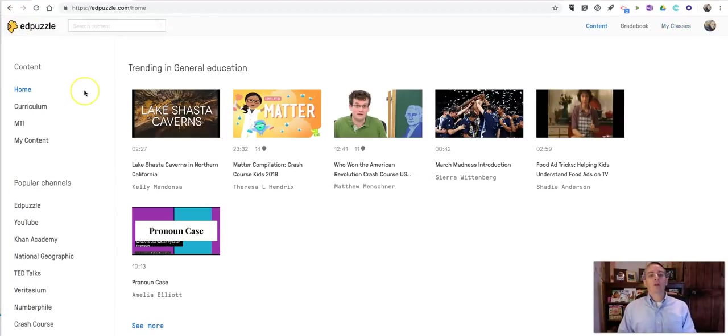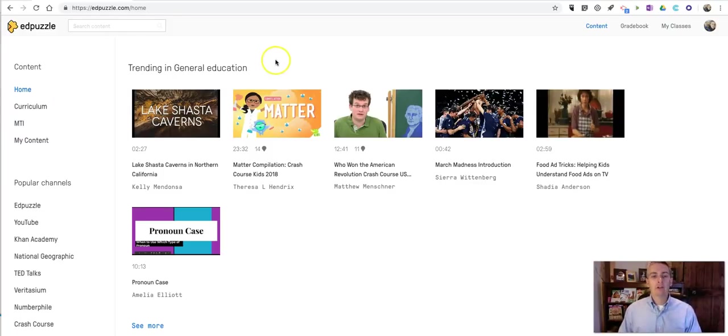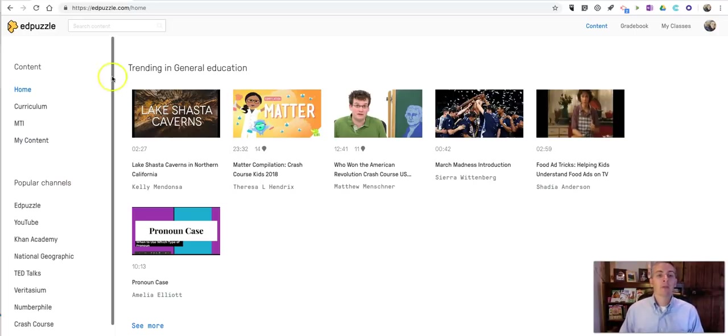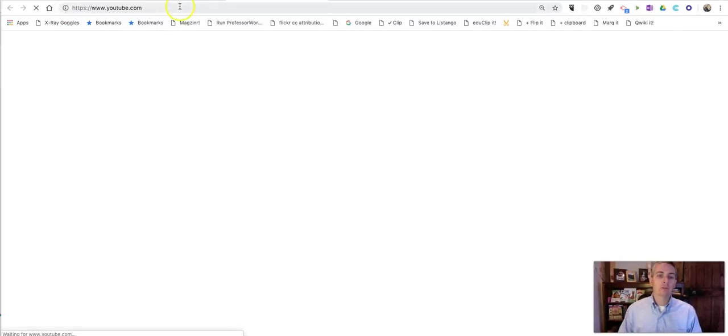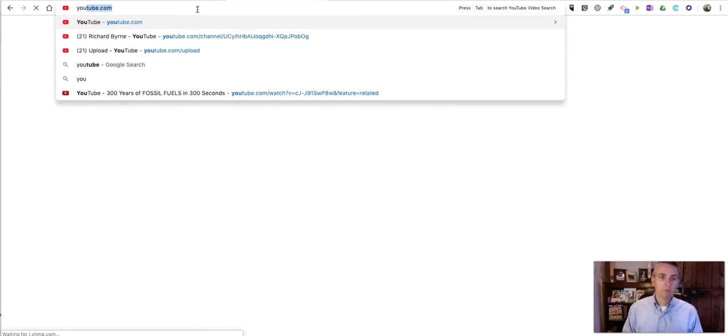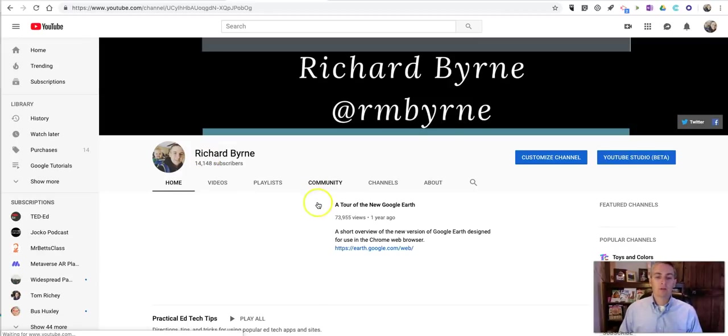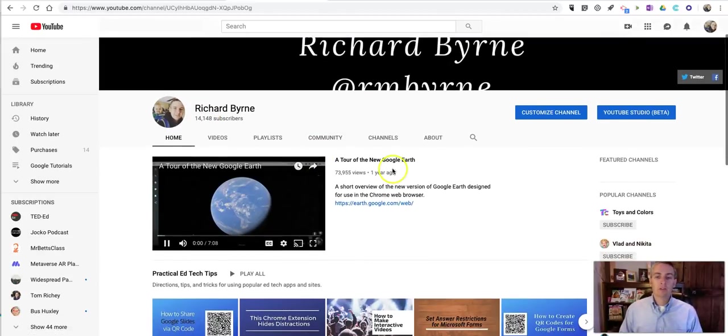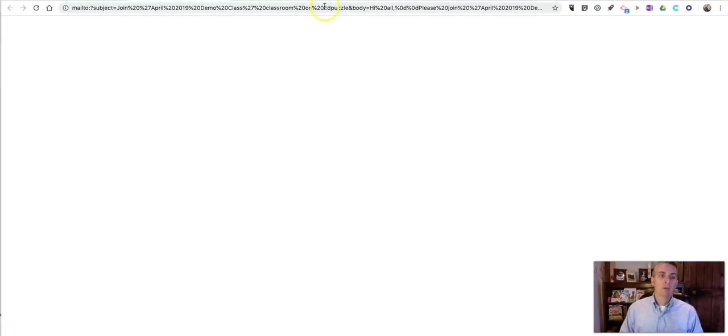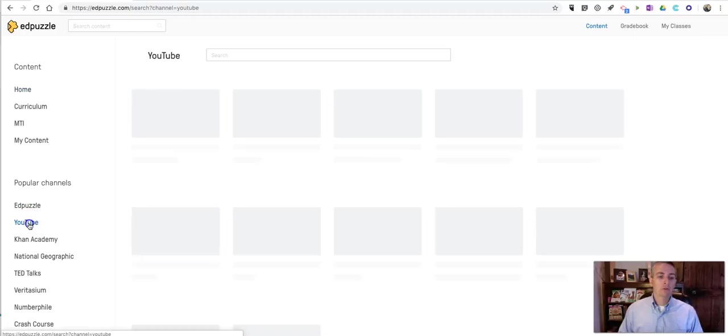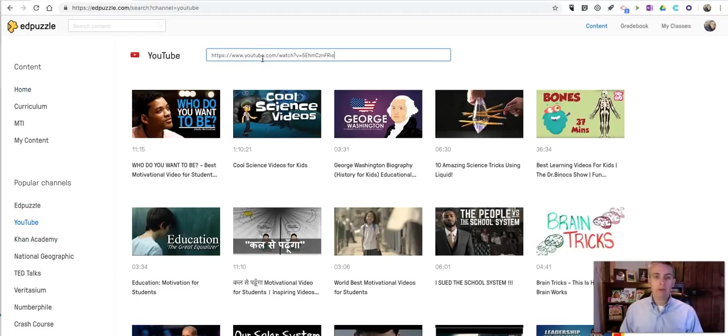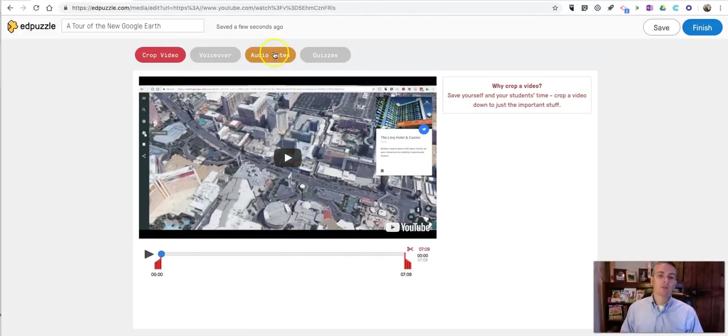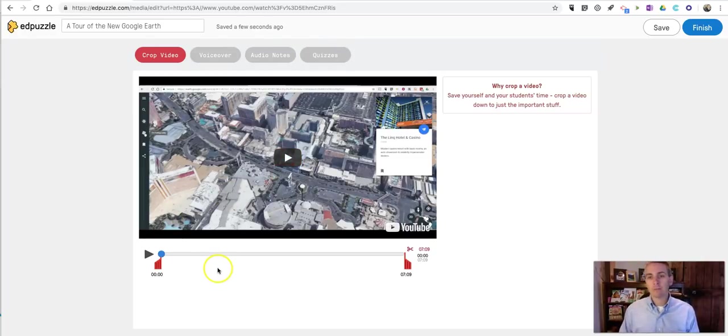Now one other question I'm often asked about Edpuzzle is, can I add videos that I found on YouTube outside of Edpuzzle? And you certainly can. To do that, let's say you opened up a YouTube video. Maybe you found this one here, a tour of Google Earth. And you can simply now go to the YouTube option. And rather than doing a search, you can paste in the link. And now you're ready to start adding your voiceover, your audio notes, or your quiz questions into Edpuzzle.